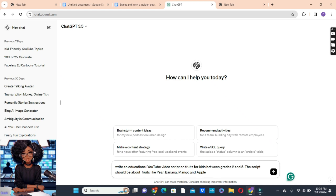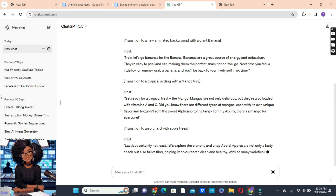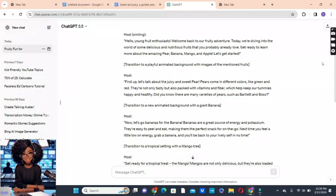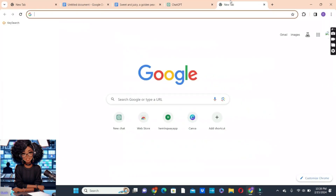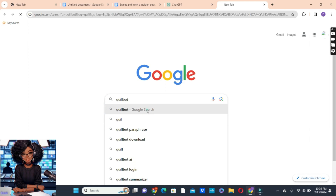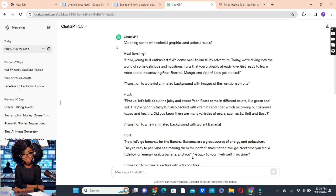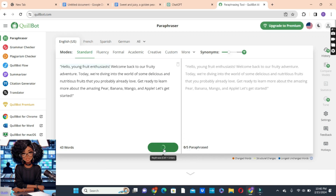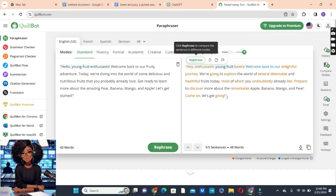We ask the AI to write an educational YouTube video script on fruit for kids between grade 2 and 5. The script should be about fruits like pear, mango, banana, apple, and so many other fruits that you wish to talk about in your video. But this is too lengthy and bulky, so what you're going to do is head over to your browser and go to QuillBot. We copy our script from ChatGPT and paste it there to rephrase it. Since it's still too lengthy, I've prepared a short script to use for this video.